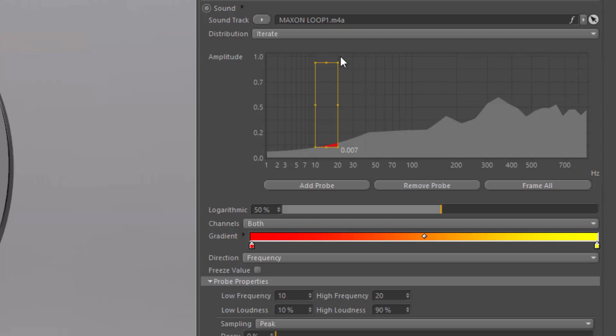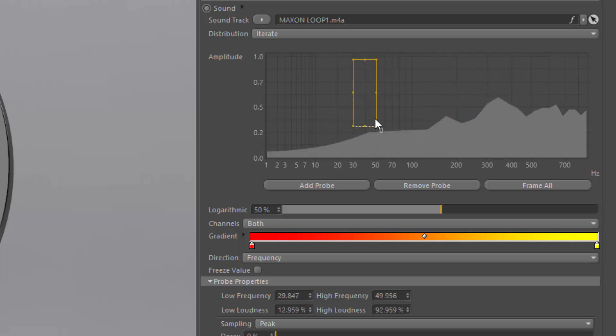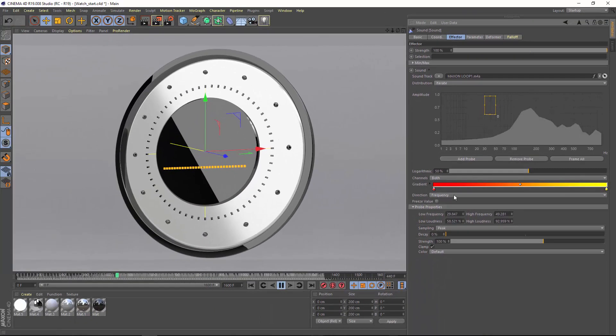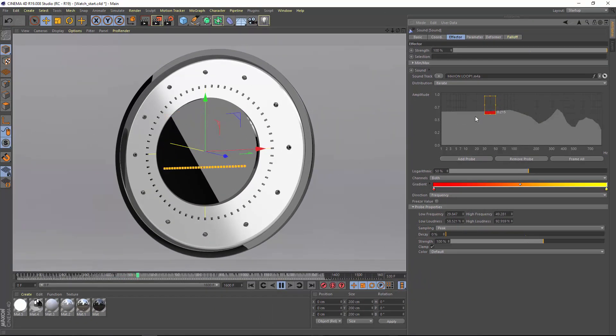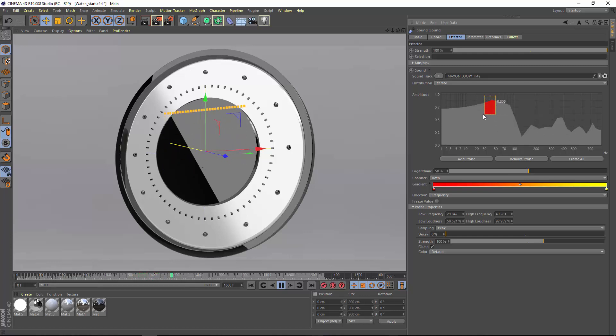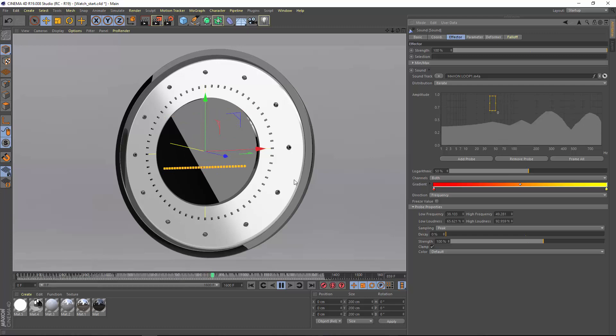And you do that using this orange box here called a probe. You can drag this around anywhere in order to isolate specific frequencies and amplitudes. And as you play back the audio, we can see the graph change, and we can see in this case that the bass beat is happening right in this frequency range. So by adjusting this probe, we can isolate that specific frequency and amplitude in order to drive these clones with the bass beat of this audio.